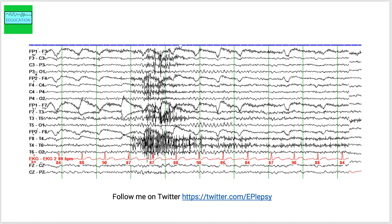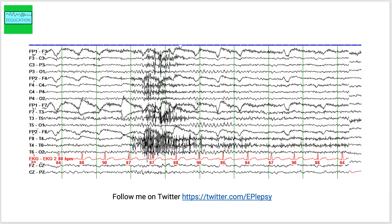What we see here, something to note here, that in the occipital head region, so P3-O1 and P4-O2, if you look over here you can see the posterior dominant alpha rhythm here. So this is the alpha rhythm. This is in the left side. You do have some alpha rhythm on the right side right here.